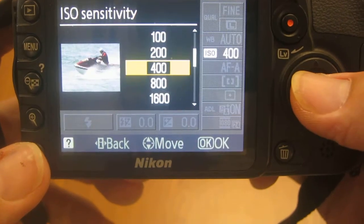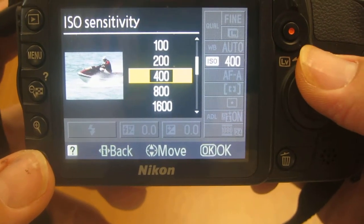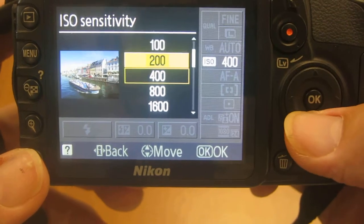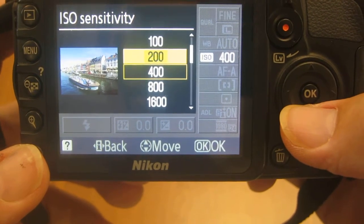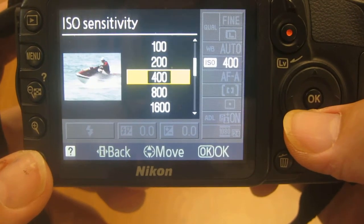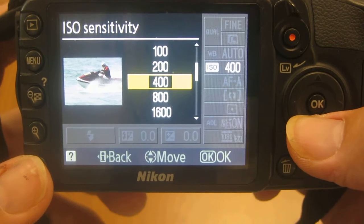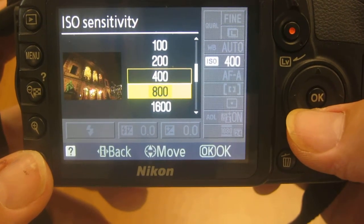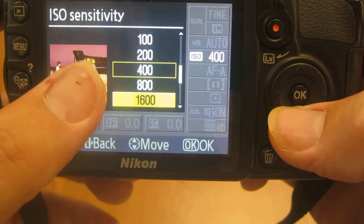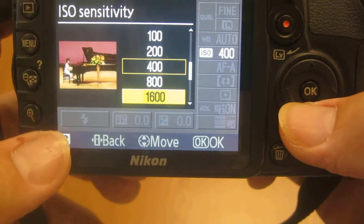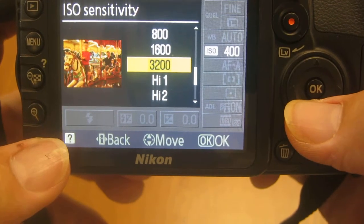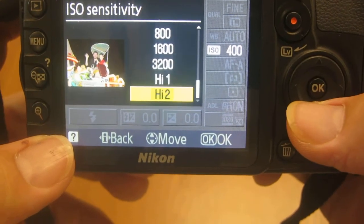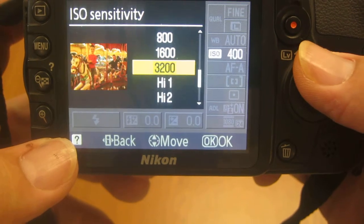On manual mode, you can adjust the ISO. 100 to 200 would be for outdoor pictures, 400 is universal, 800 and higher would be for indoor. It shows you pictures here that show you instances you would want to use them. Please do not use the High 1 or 2 settings.